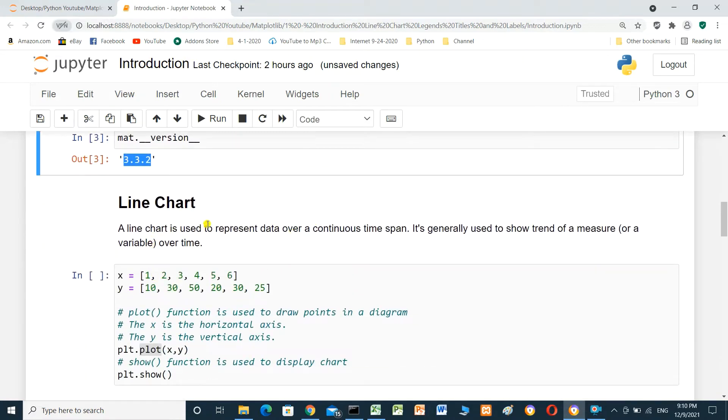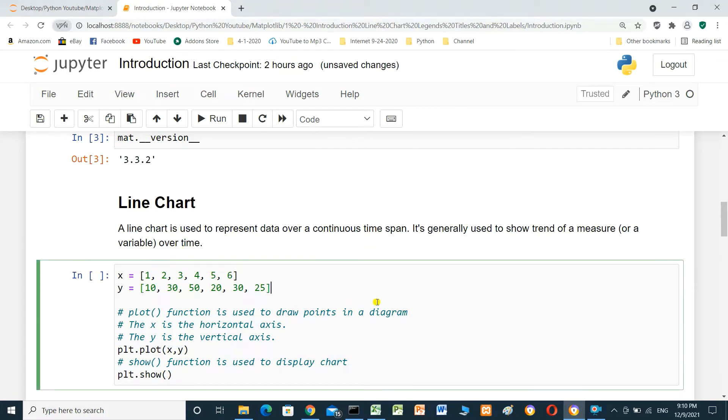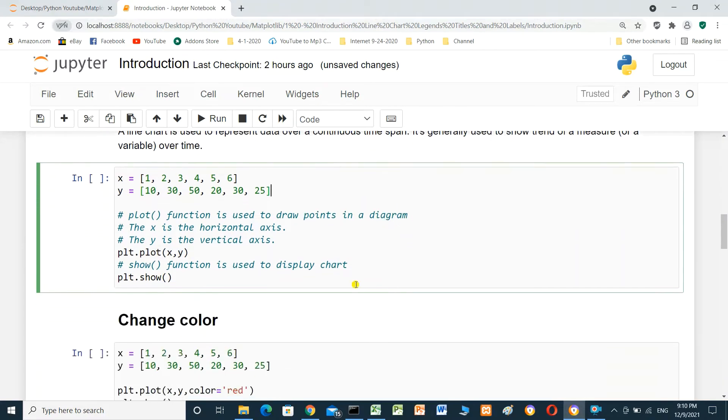Line chart. A line chart is used to represent data over continuous time span. It's generally used to show trend of measure or variable over time. You will see here in this cell. We have x and y. It's a Python list.